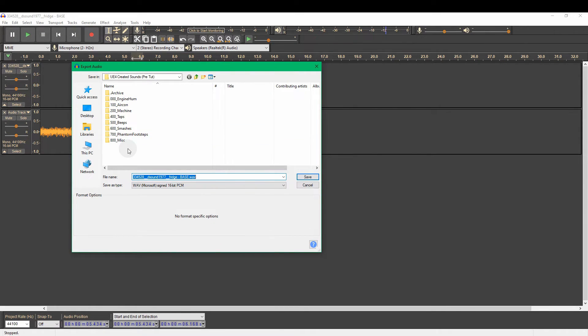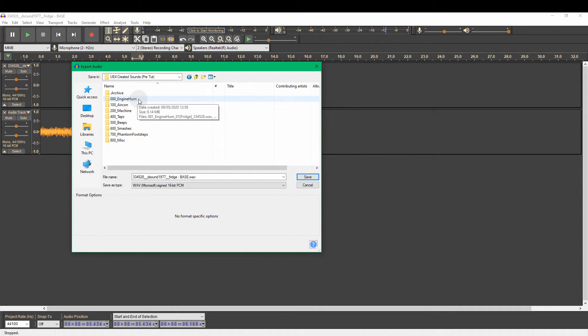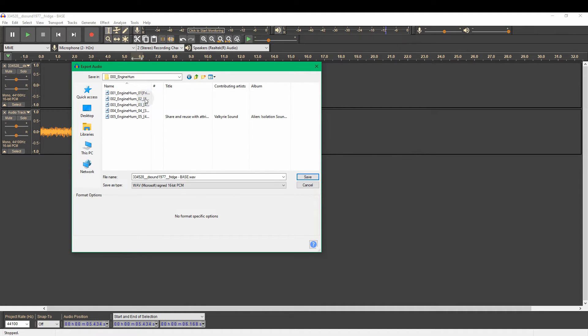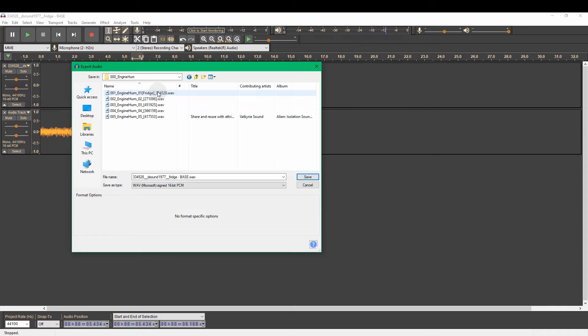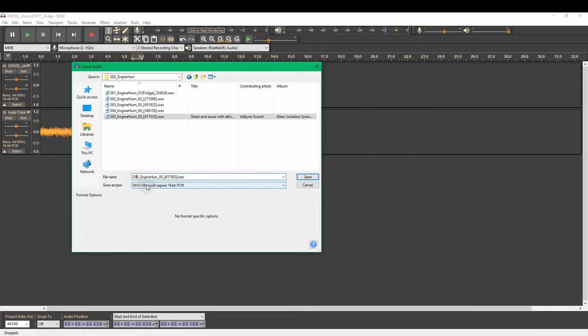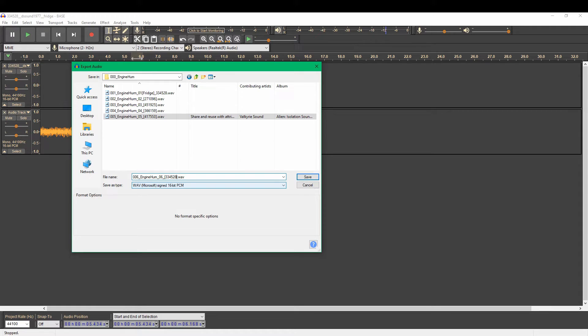And you can see I've already arranged some folders here. It's always useful, very useful, to have a structure to your sounds. So I've got the engine hums here. So these are my base layers. You can see I've got the fridge one here already. So what I'm going to do is I'm just going to take this one. I'm going to rename this. I'm going to name this one number six.